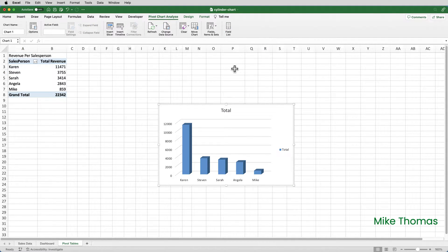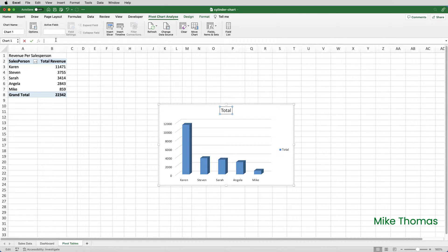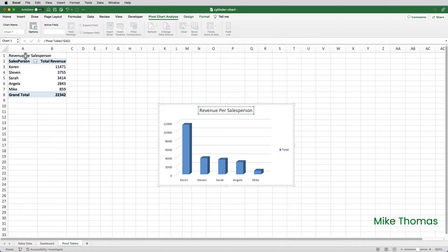I'm going to start by changing the chart title — I want it to pick up the chart title from A1. So click on the word 'Total', click in the formula bar, type an equal sign, click on A1, and press Enter. And that has picked up whatever text is in cell A1.